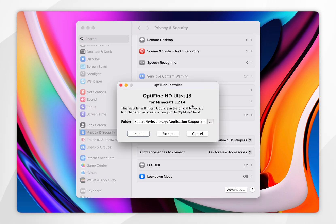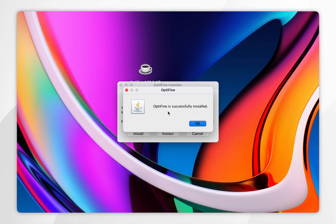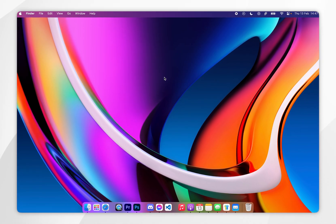When the Optifine installer opens, it will look like this. So all we need to do now is simply click on install, and this will take a few seconds to install Optifine, and once it's completed, you want to click on OK, and now we can go ahead and delete the Optifine installer if you'd wish to do so.